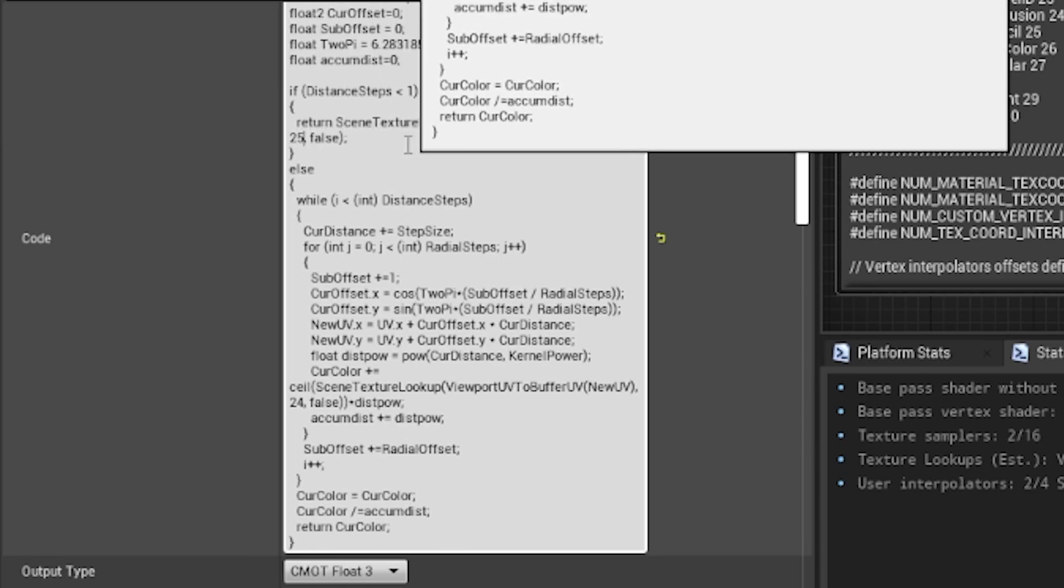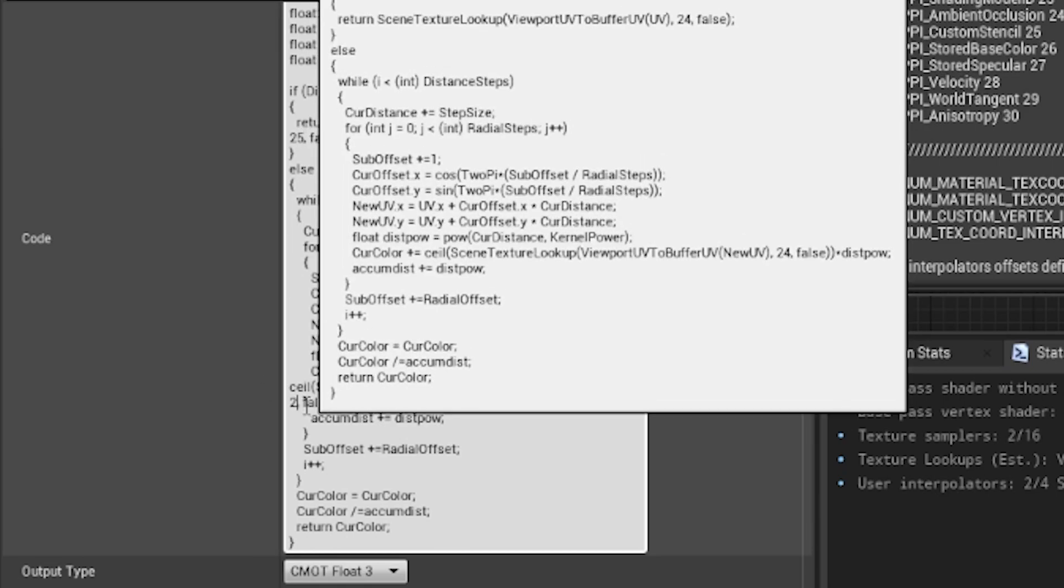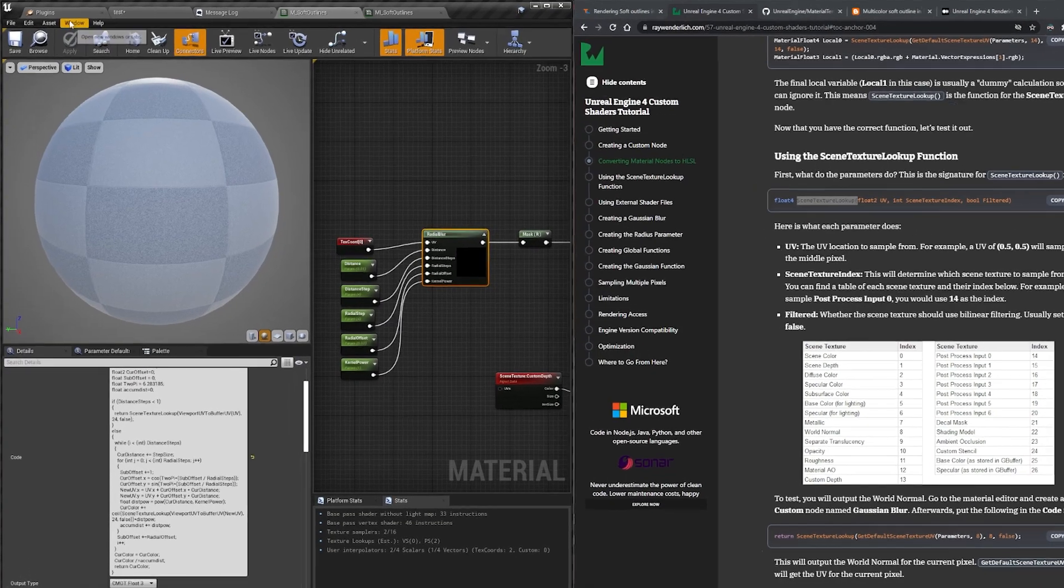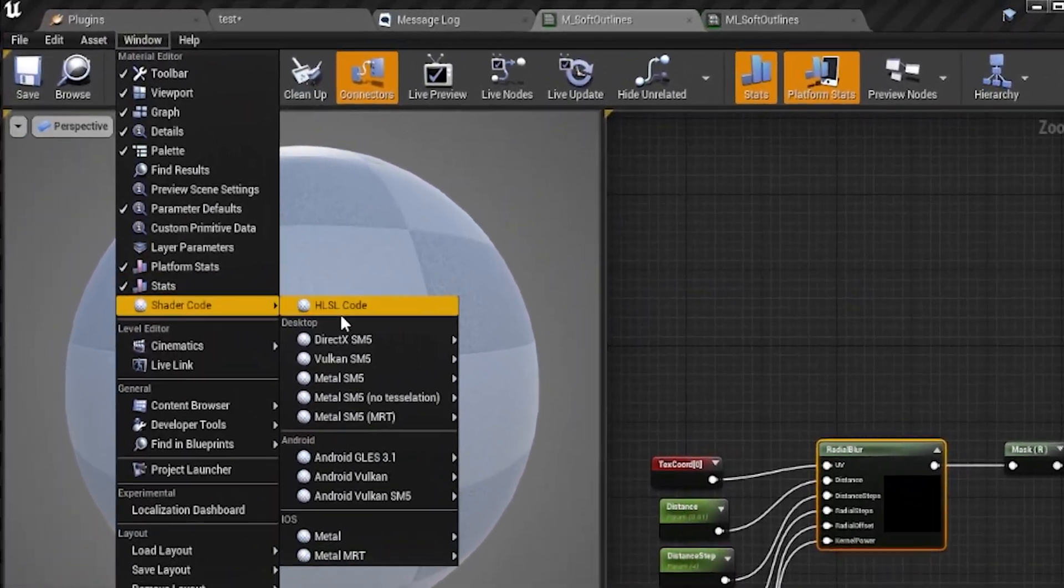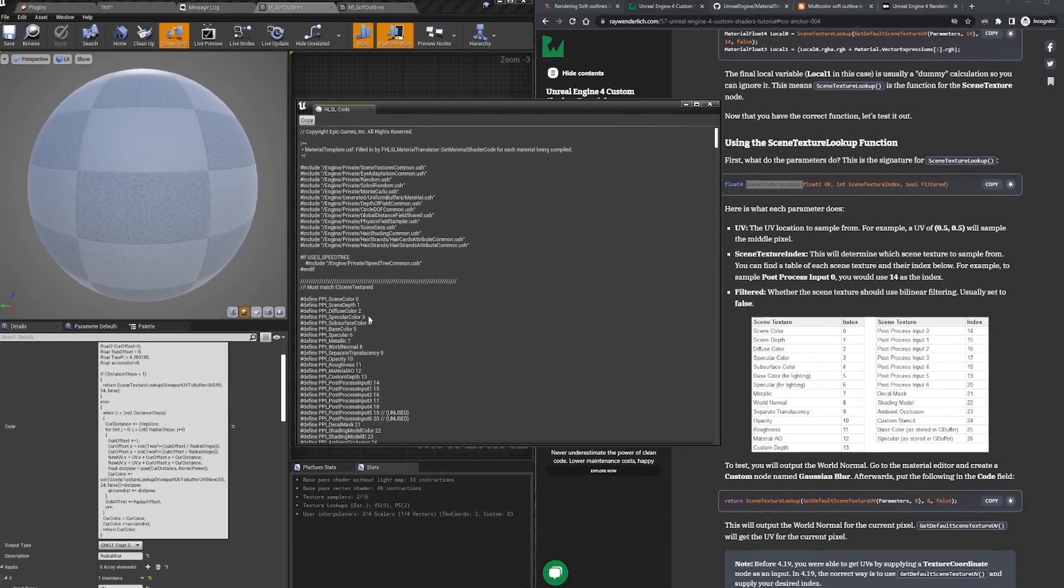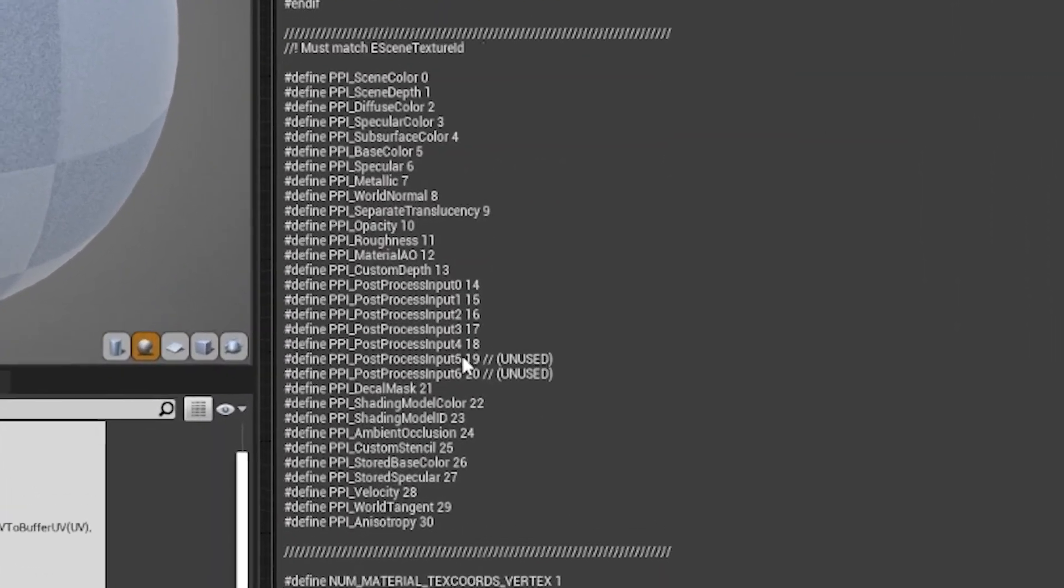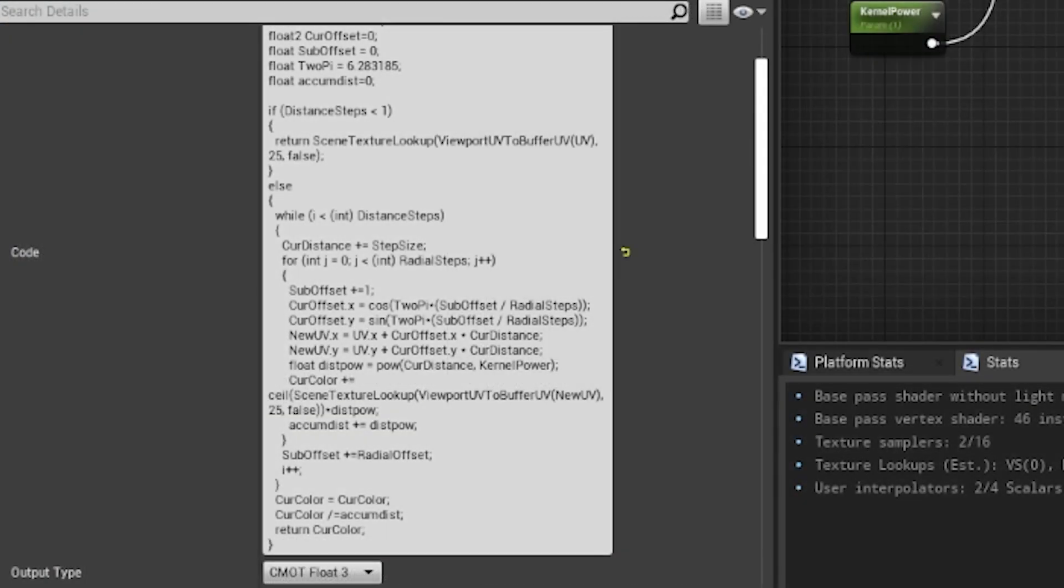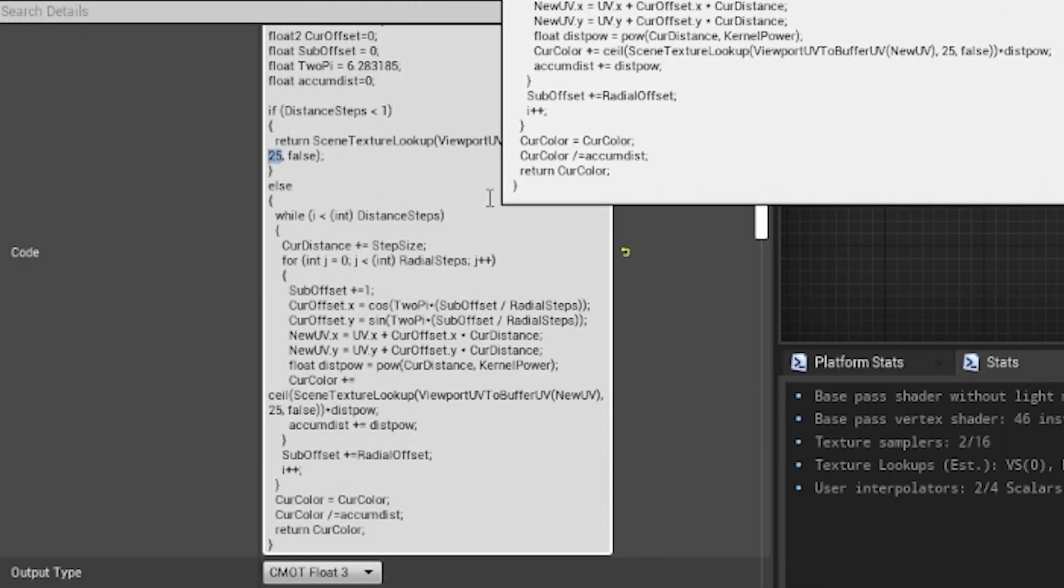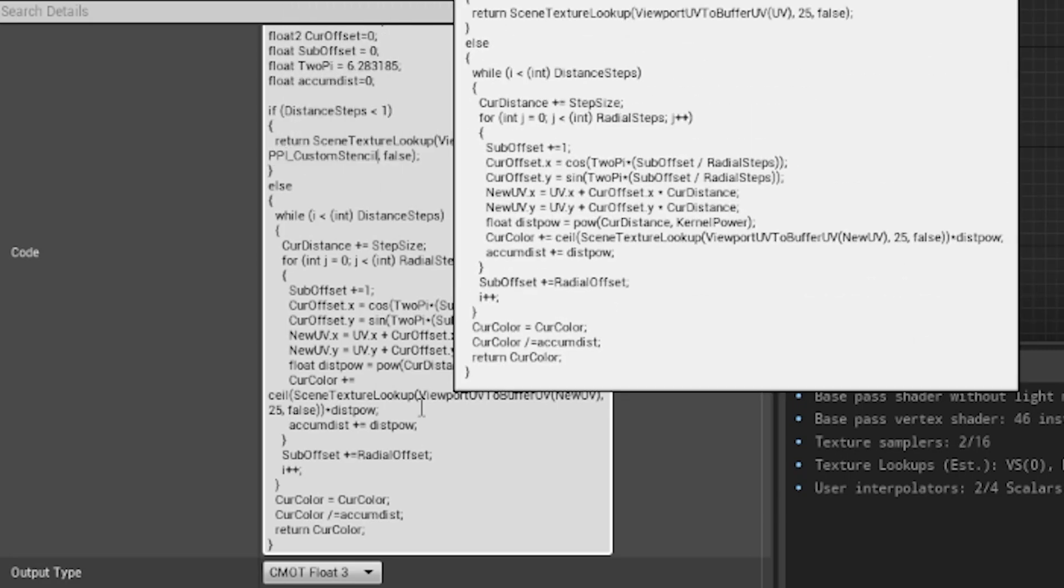The buffer index we are after is 25, which we can find by clicking the window menu, then hovering over the shader section and clicking HLSL code. You should then see the buffer indices when scrolling down just a little. Before moving on, I want to note that you're also able to write ppi_custom_stencil instead of 25, and that way if the buffer indices change again, you won't need to update 25 to a different value.